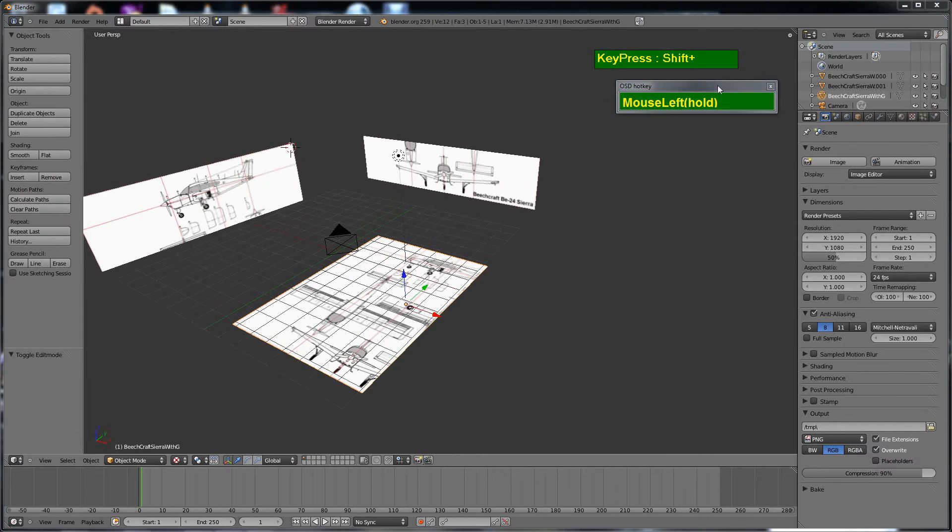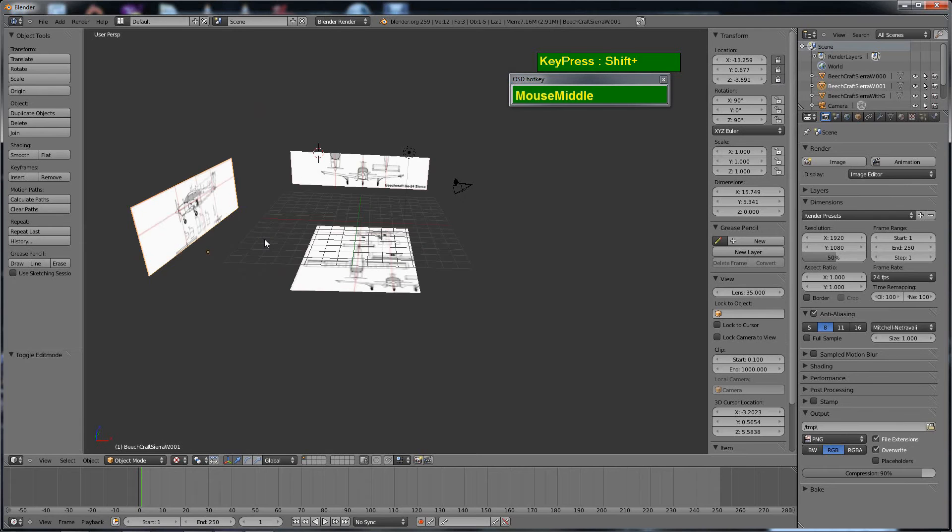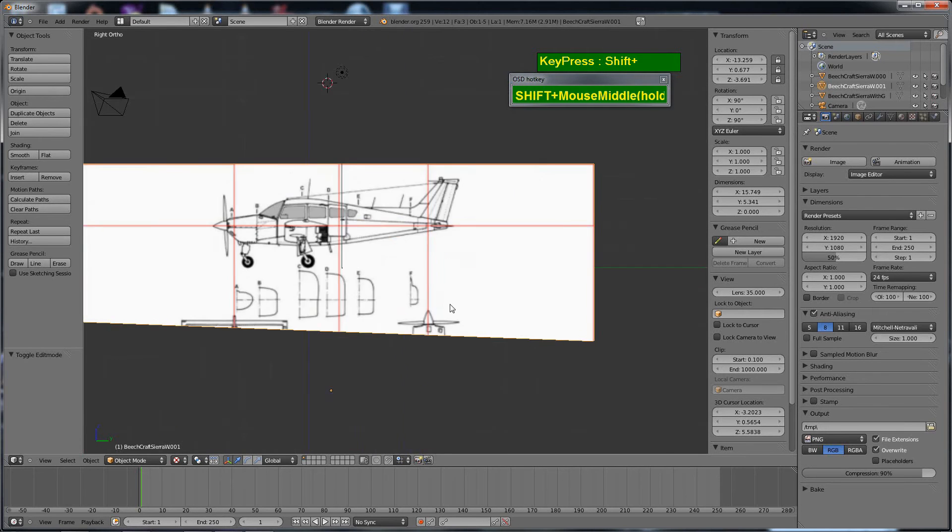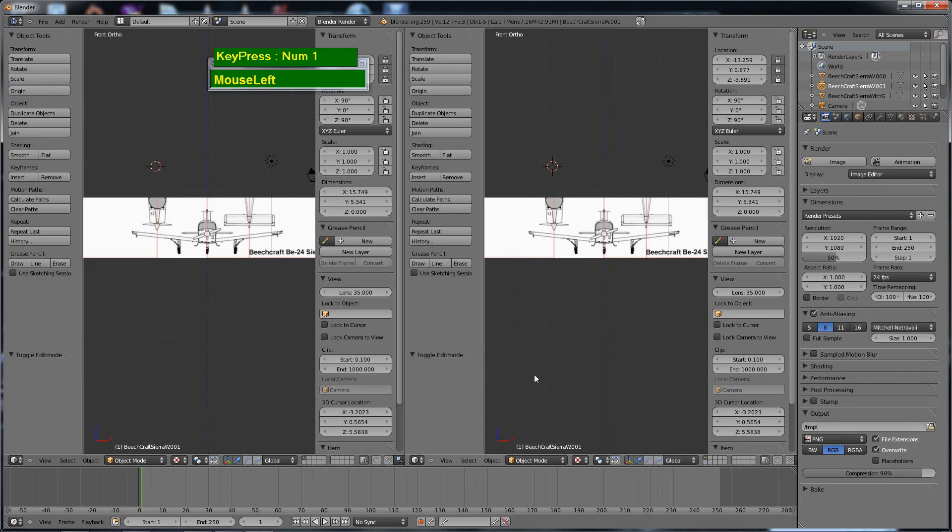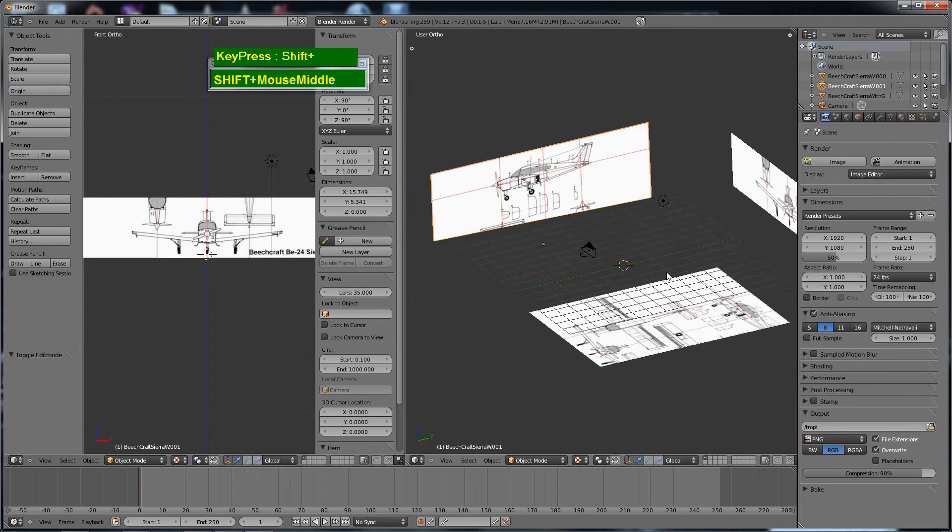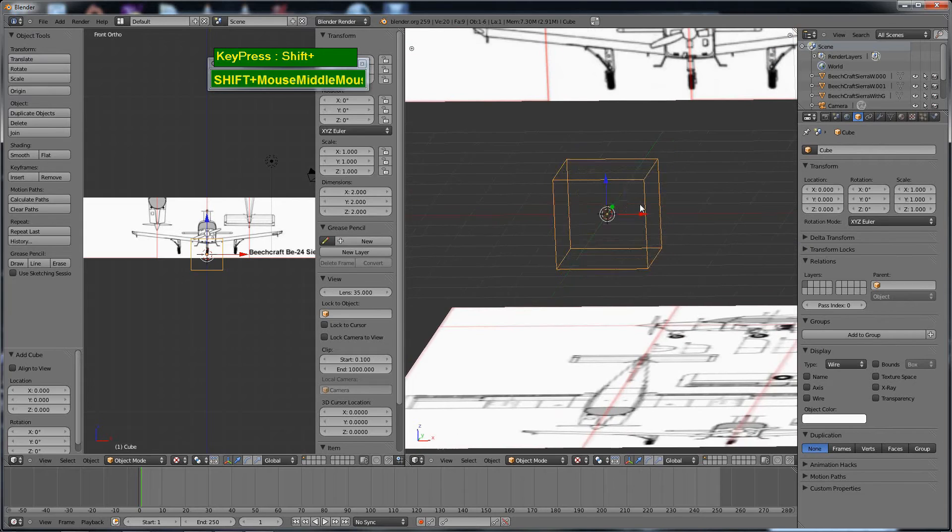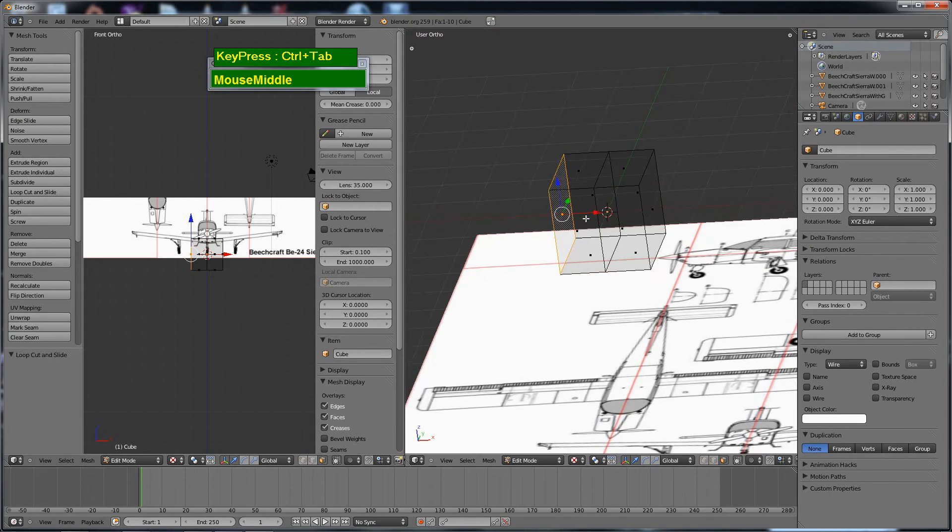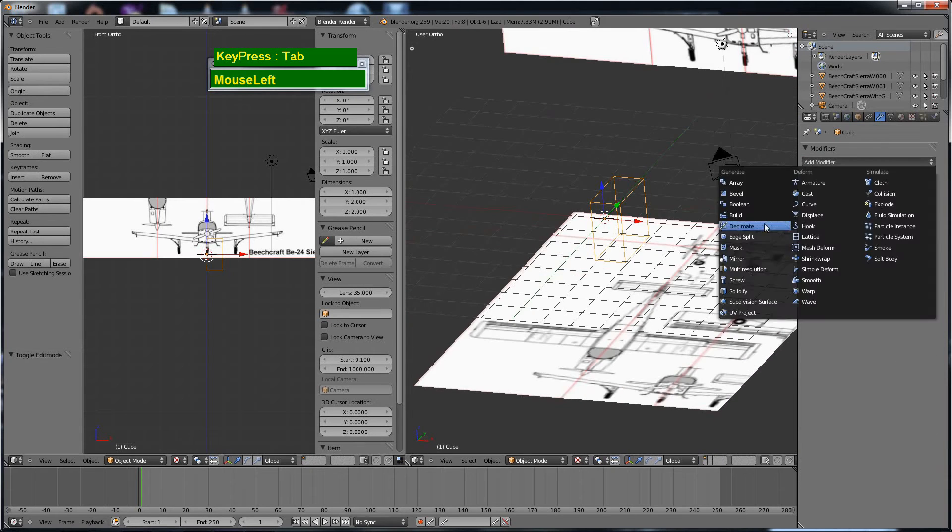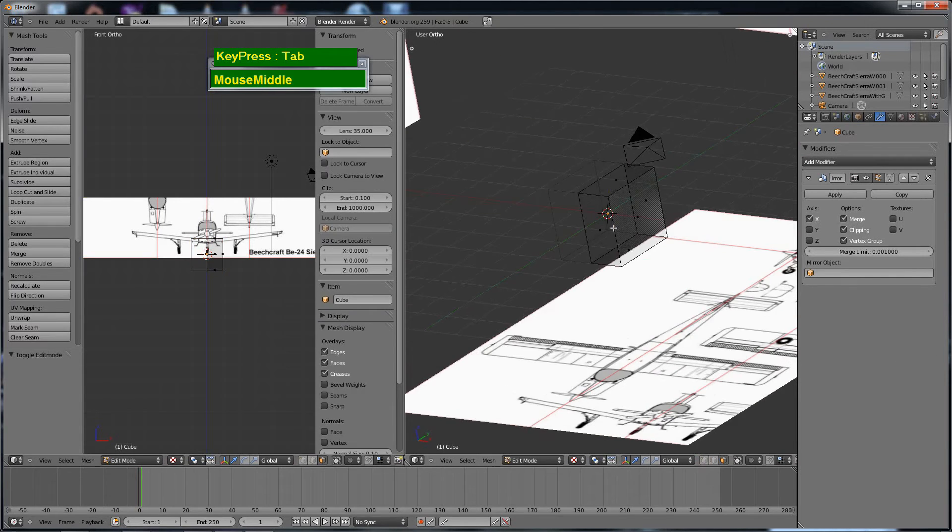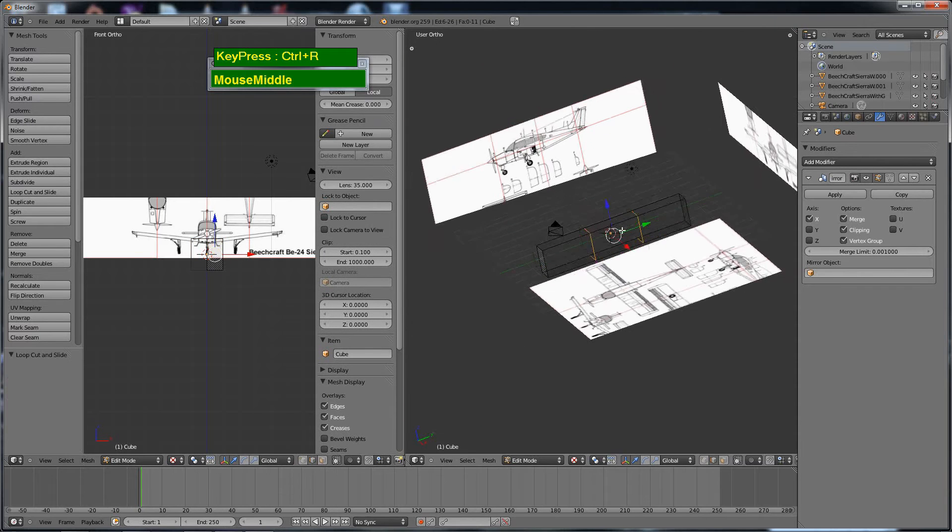So once that is done and all the reference images are aligned, I started the modeling process from just an ordinary cube. I split the viewport into two so you can see the changes being done from one view to the other. The cube is an ordinary cube with half of it removed and with a mirror modifier applied along the x-axis.